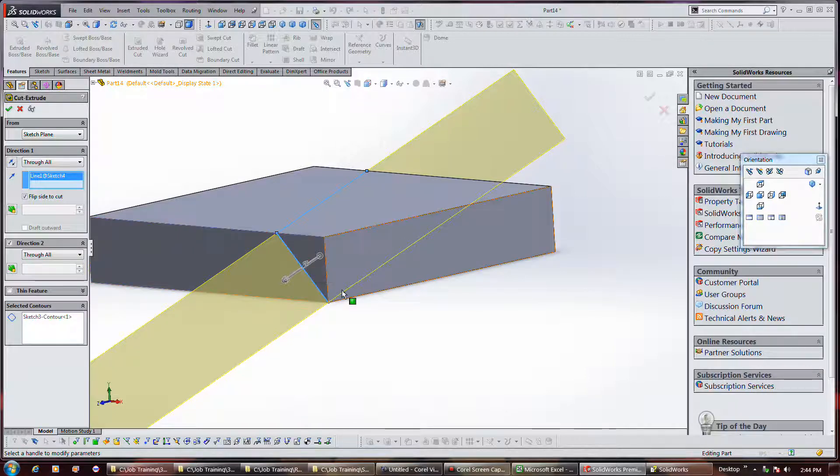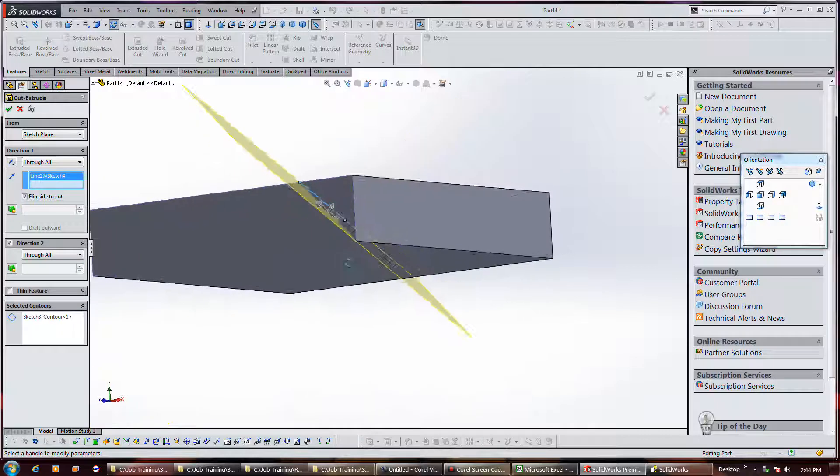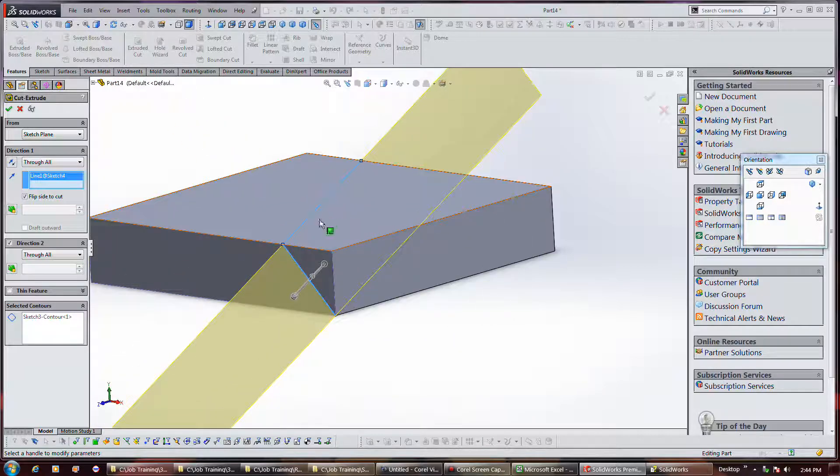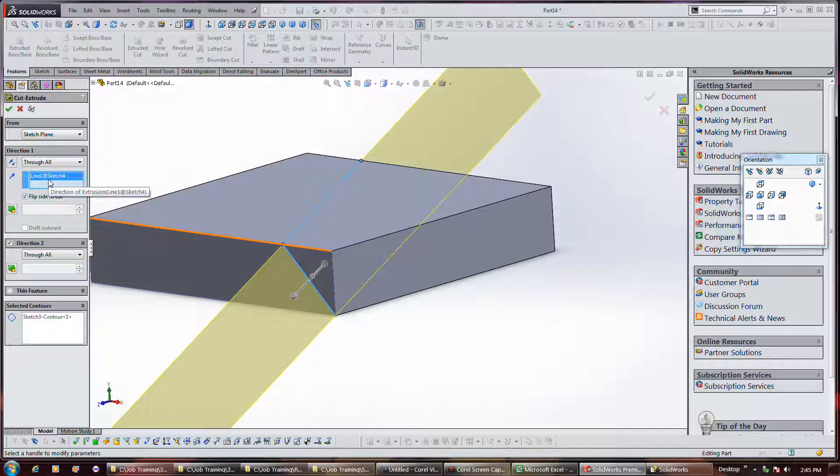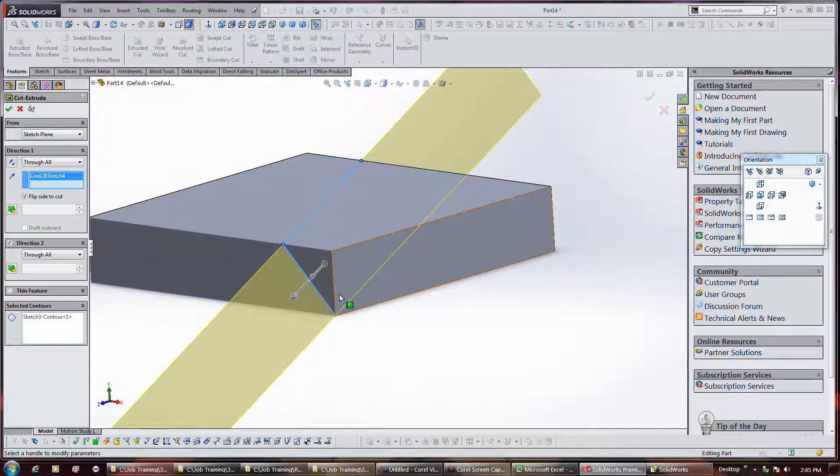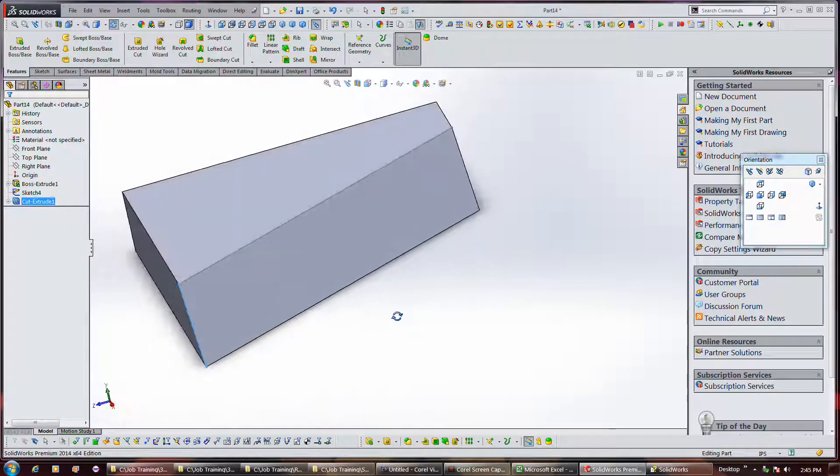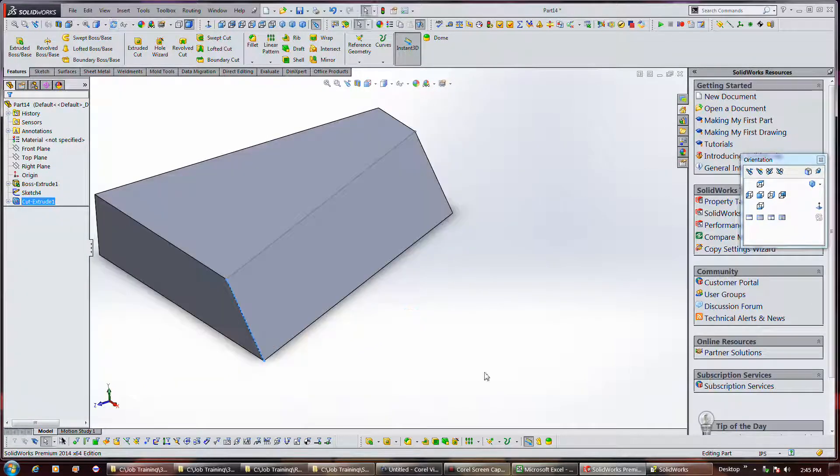I just went and selected direction one and selected that line. So that'll create a cut. That's how to do that.